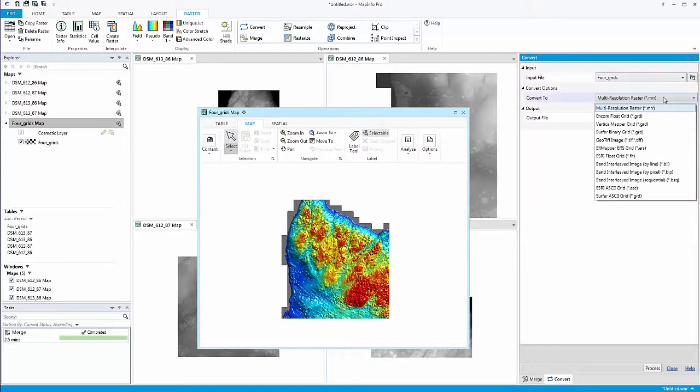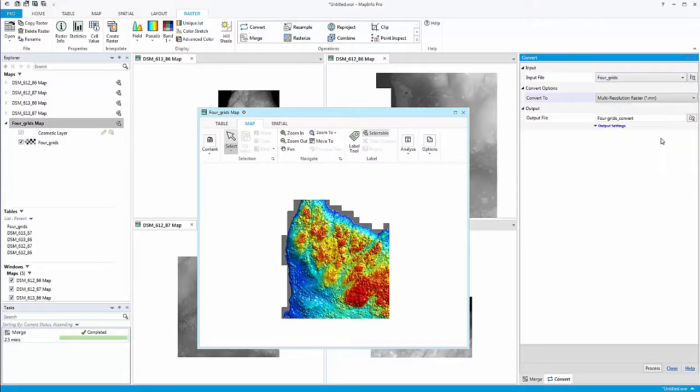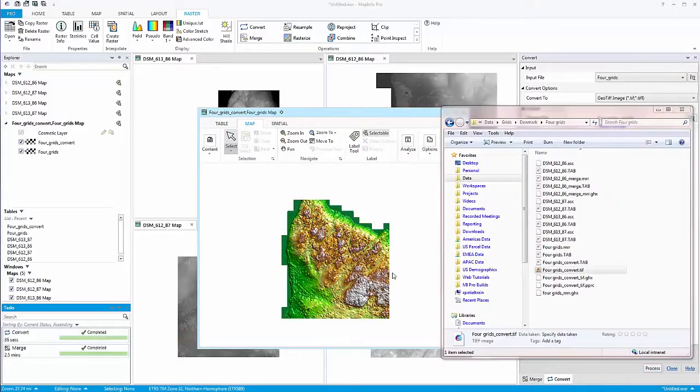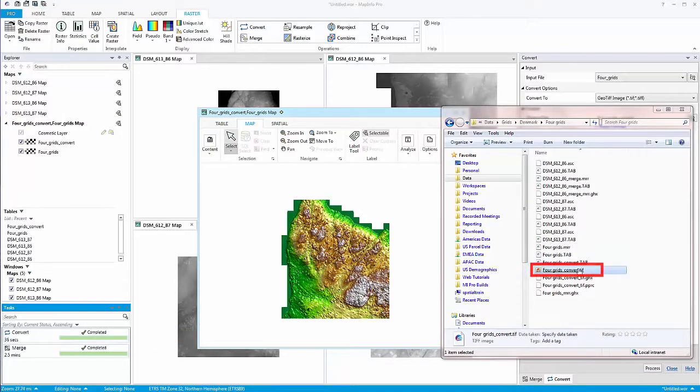For example, it may be a requirement that you have to provide your datasets to your customers in a particular file format for ease of compatibility rather than the native format of the software you're using. The convert tool allows you to achieve this.